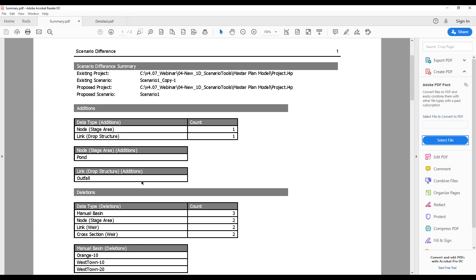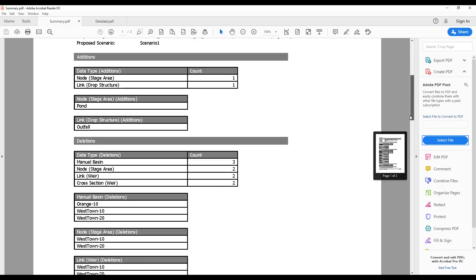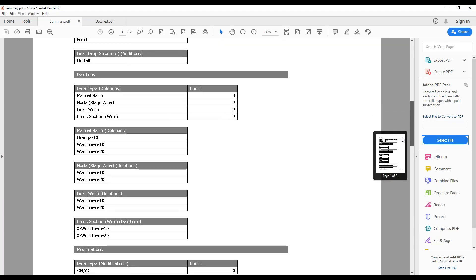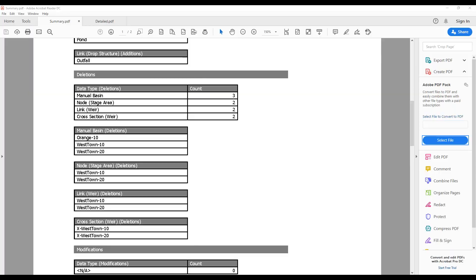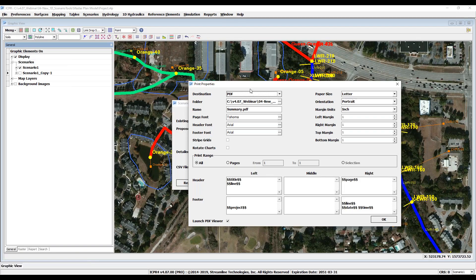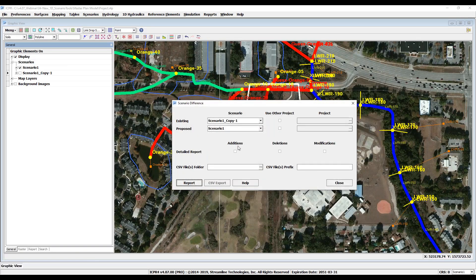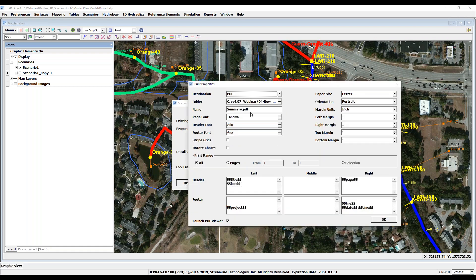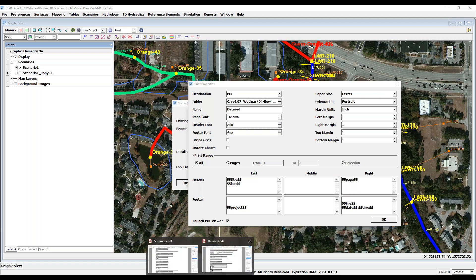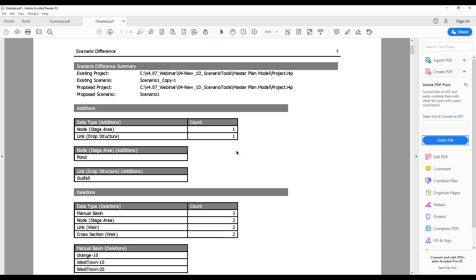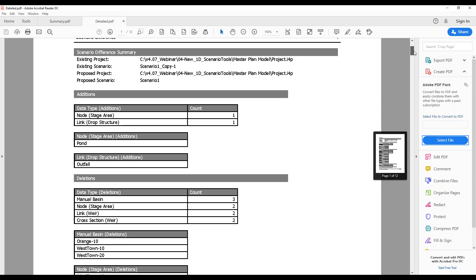This report will show the additions, deletions, modifications, and duplicate entries of all 1D components and simulation records. By checking one or all of the optional boxes and then clicking Report, a detailed report will be generated showing all of the additions, deletions, and modifications following the summary report.